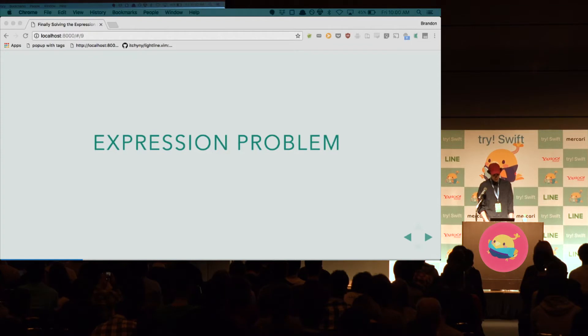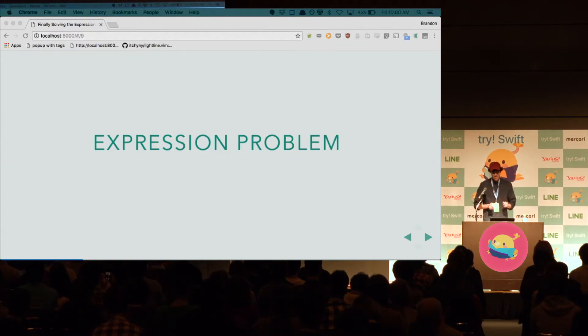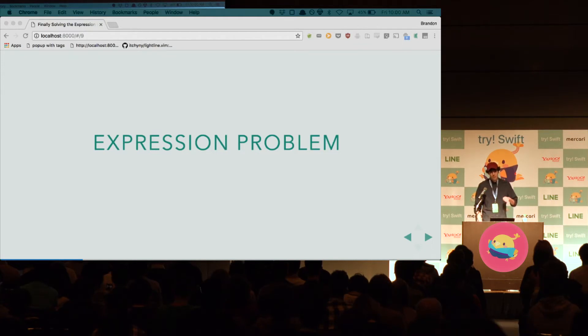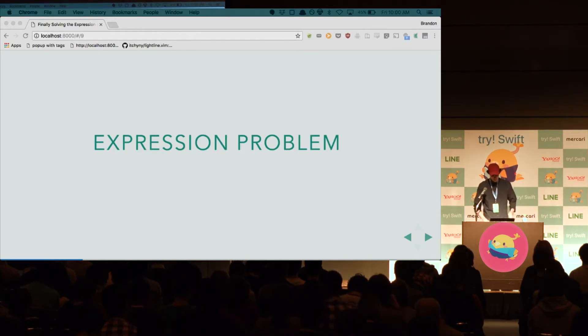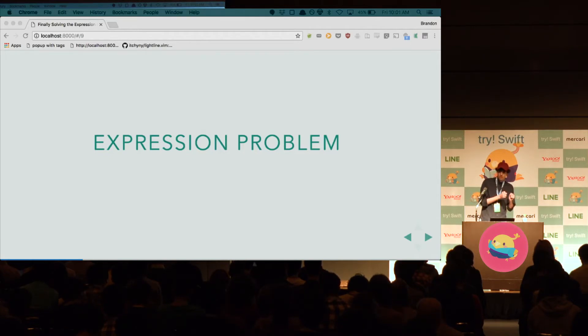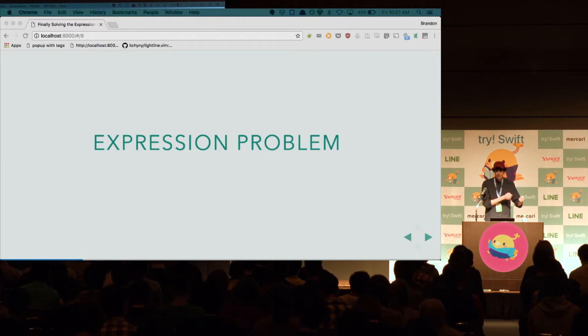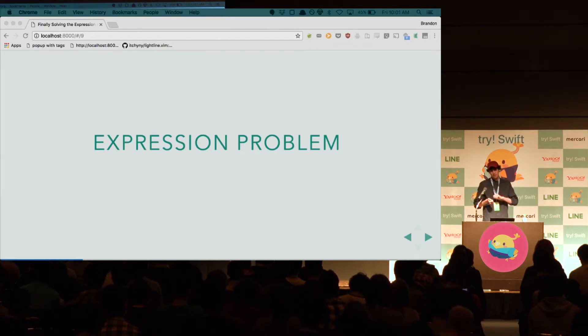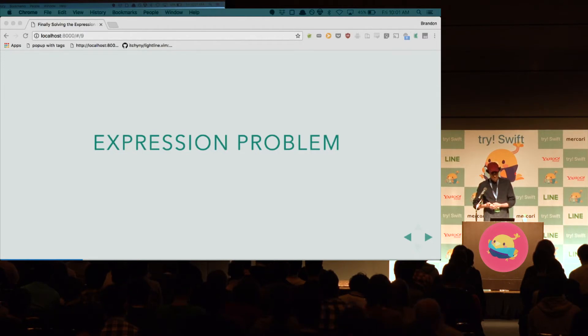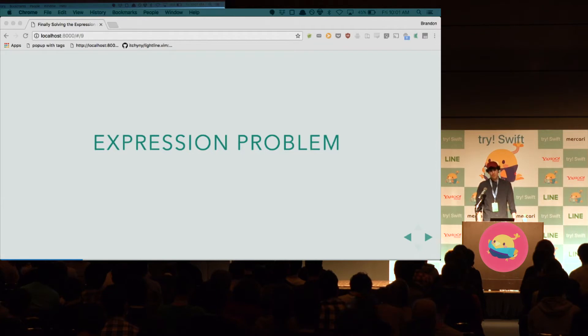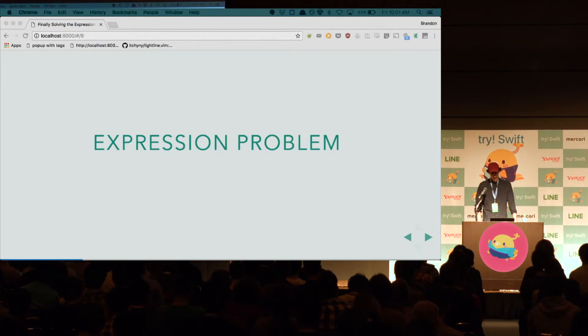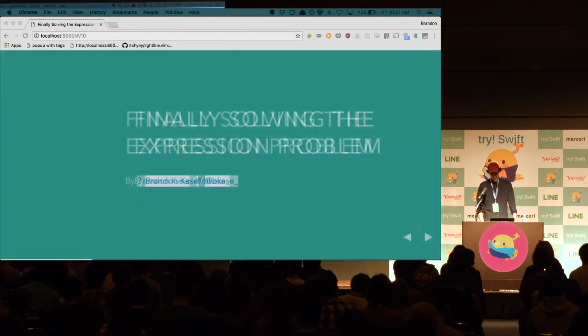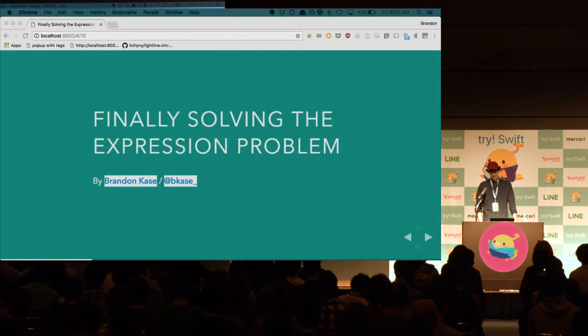So the expression problem is all about extensibility. It's about extensibility in two dimensions. The expression problem says it's really hard to do this, to be extensible in these two dimensions. And in the view case, our one dimension is the ability to add new views, to make our custom map view. And on the other side, it's the ability to make new interpretations for our views. And it's actually a really significant problem in the functional programming community. Personally, I've been looking for a long time for a solution that works well in Swift. And until recently, I haven't found one. But today, we are finally solving the expression problem.